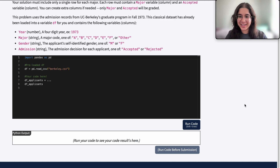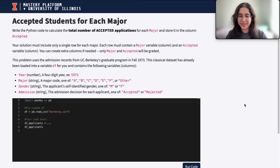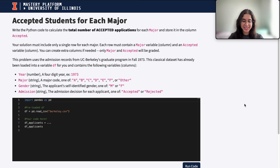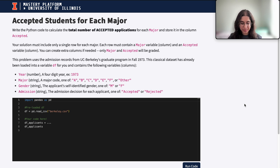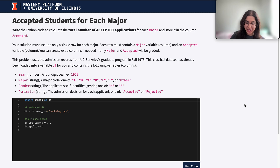Hello everyone, my name is Anagla and I'm part of the data science discovery team. In this video today we're going to be doing a question on data frame filtering as well as grouping. So let's go ahead and get started.